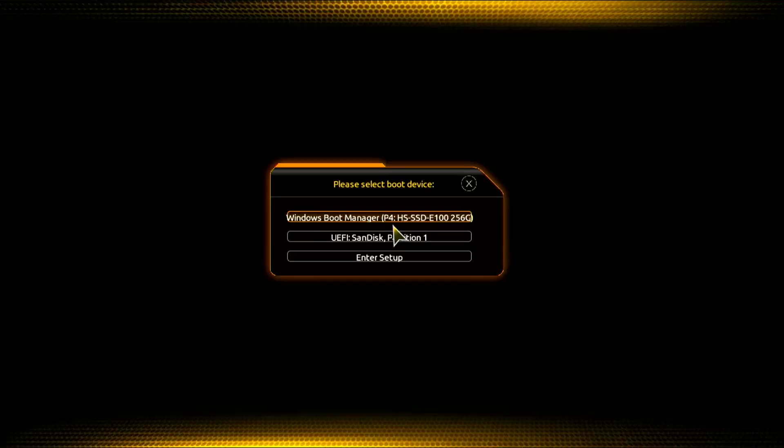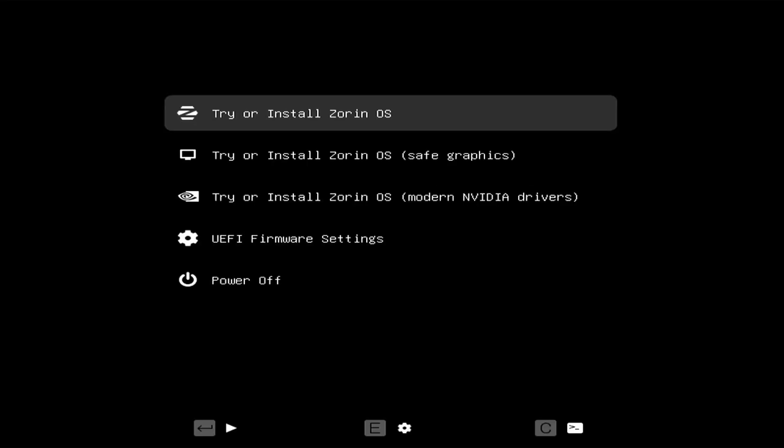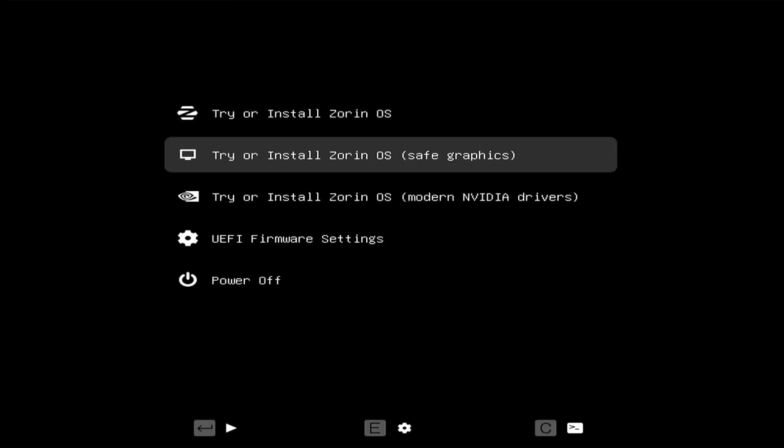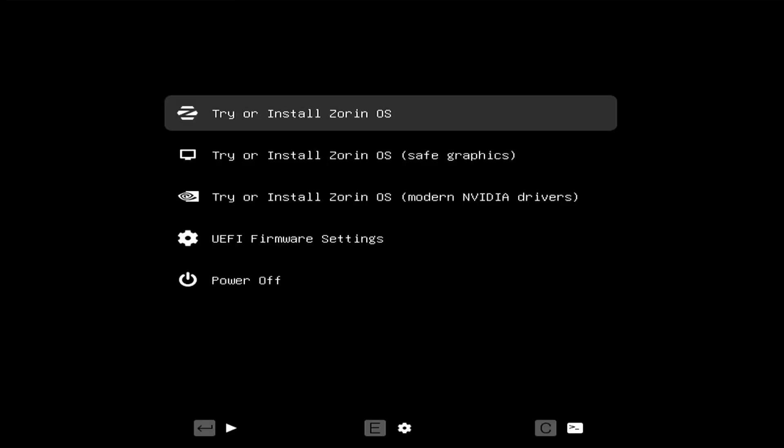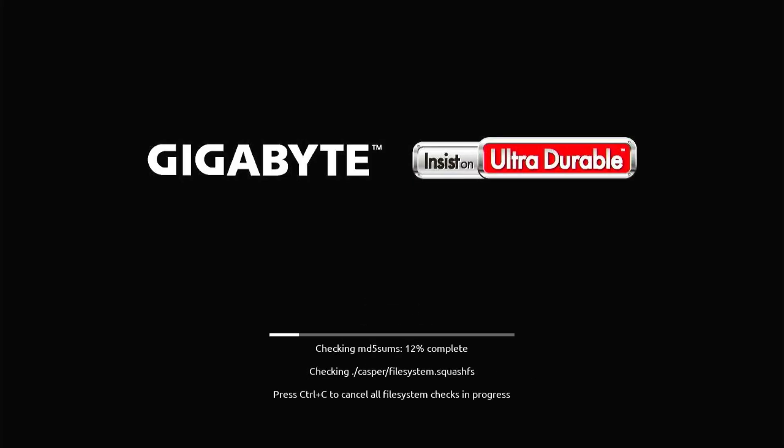Select the boot device, here it is UEFI SanDisk Partition 1. Click on the first option to try or install Zorin OS. Wait until the boot is completed.